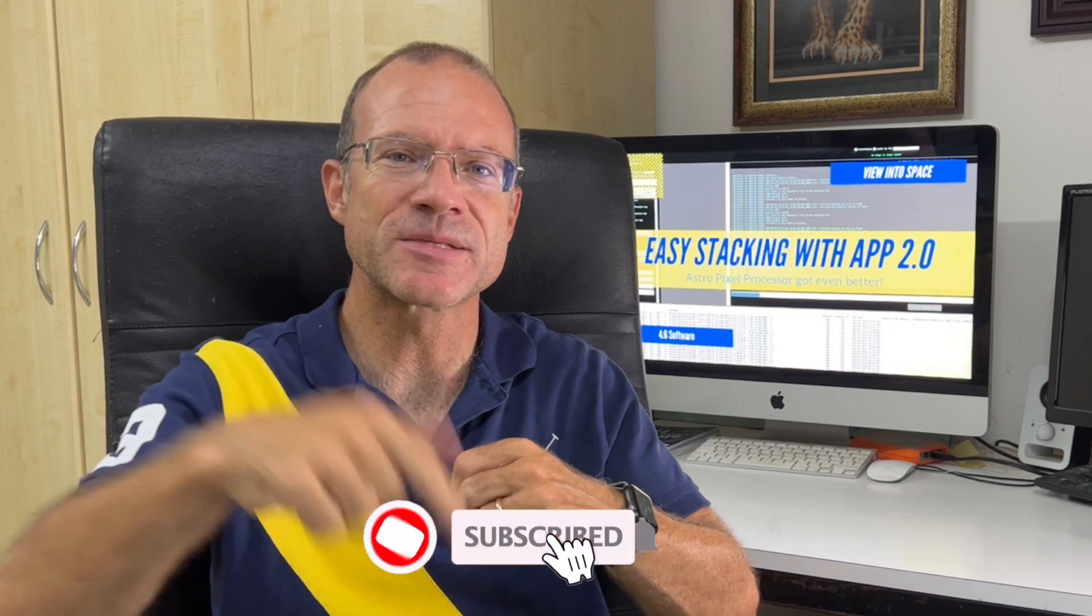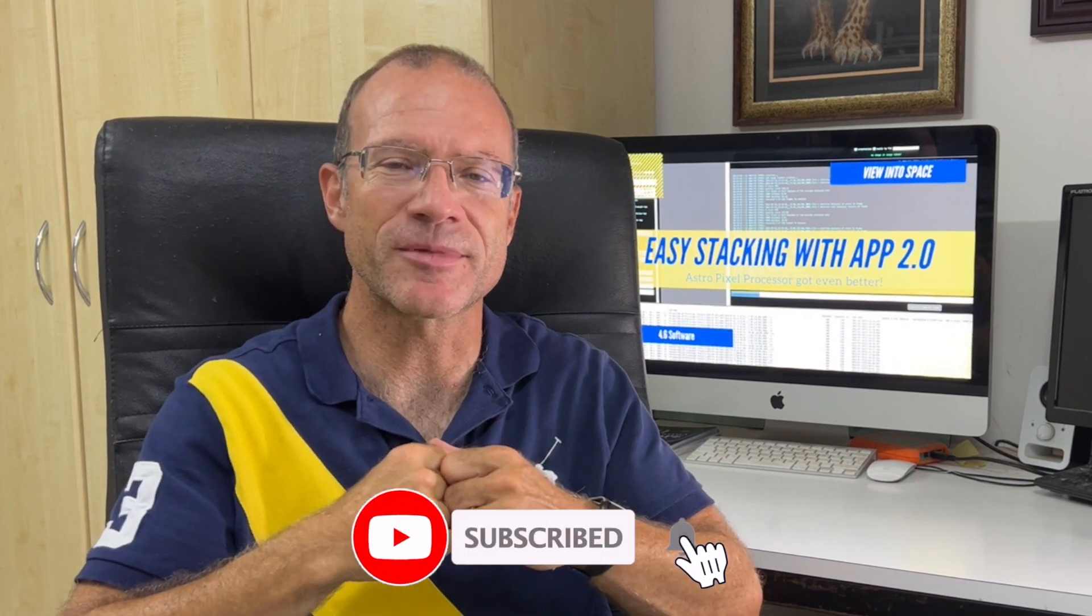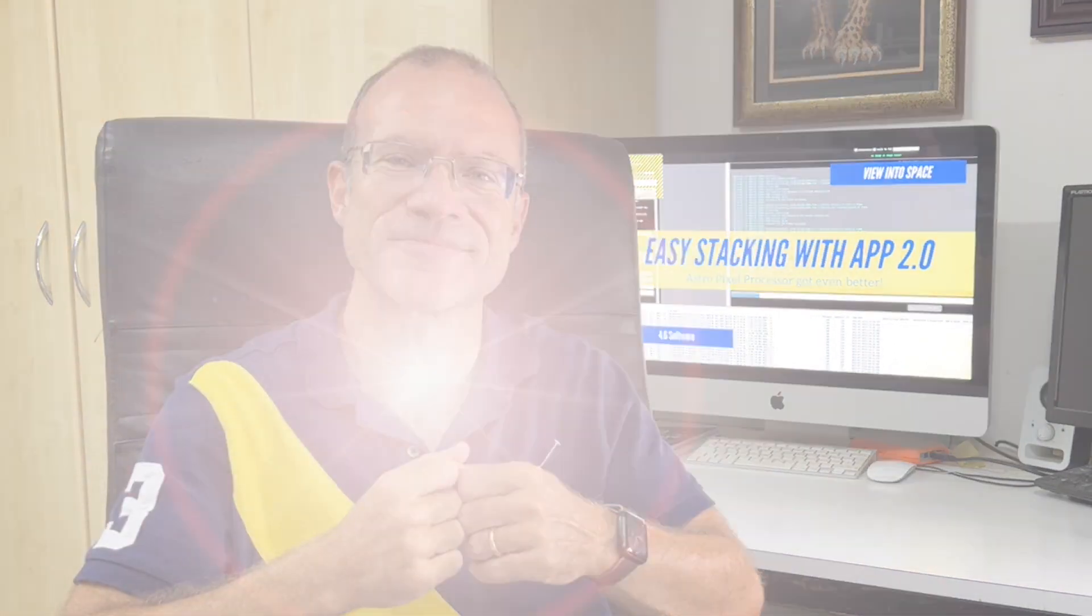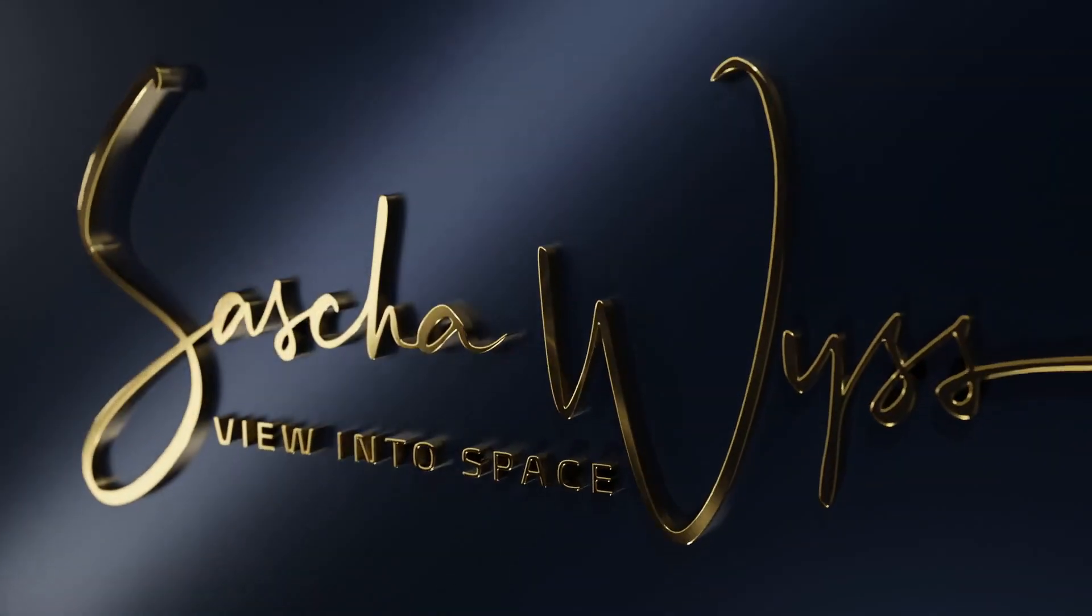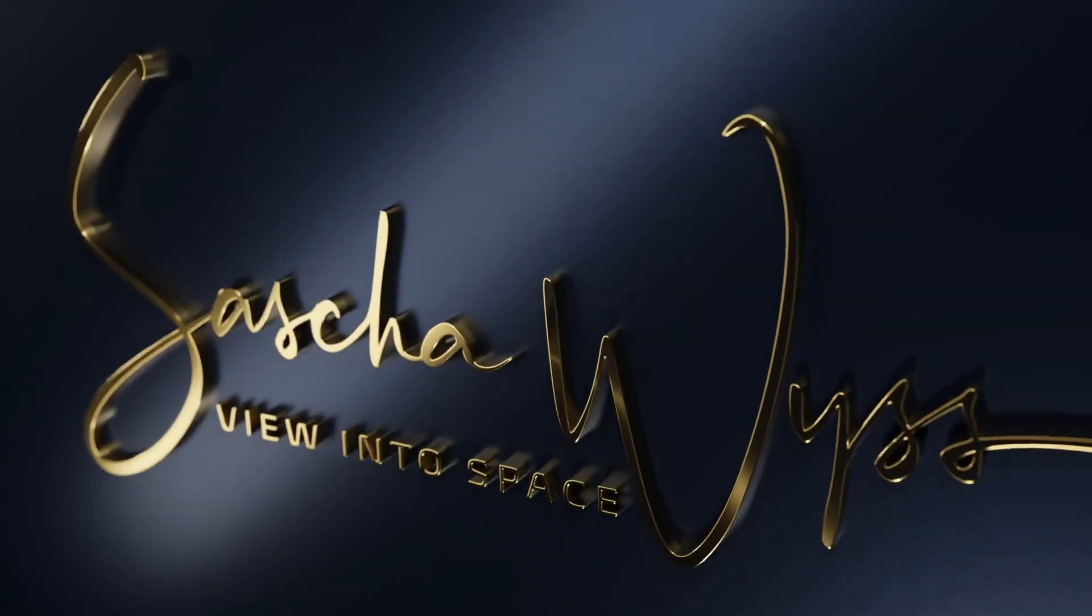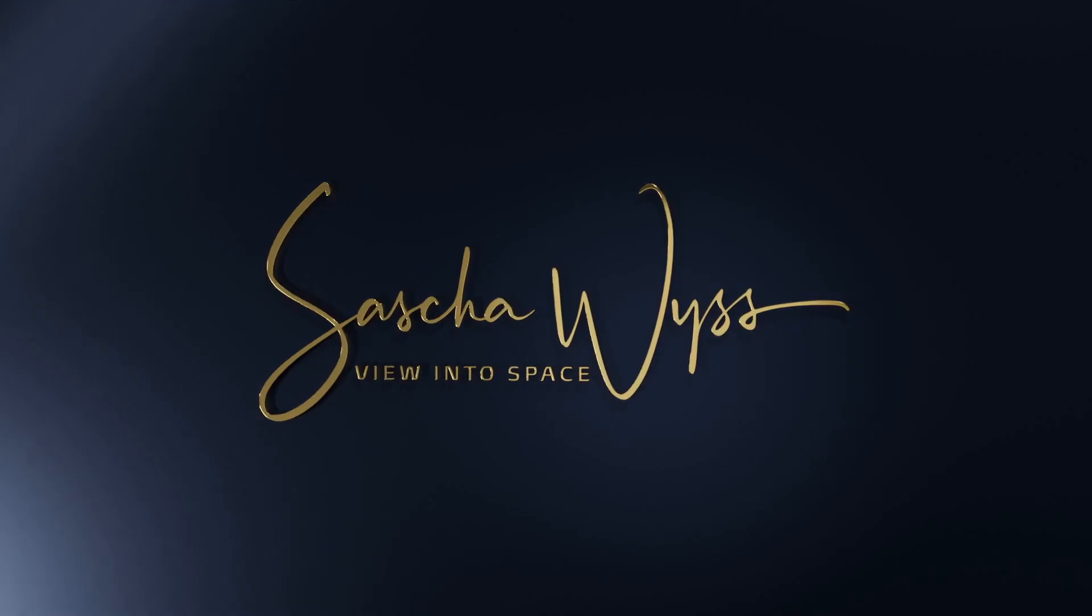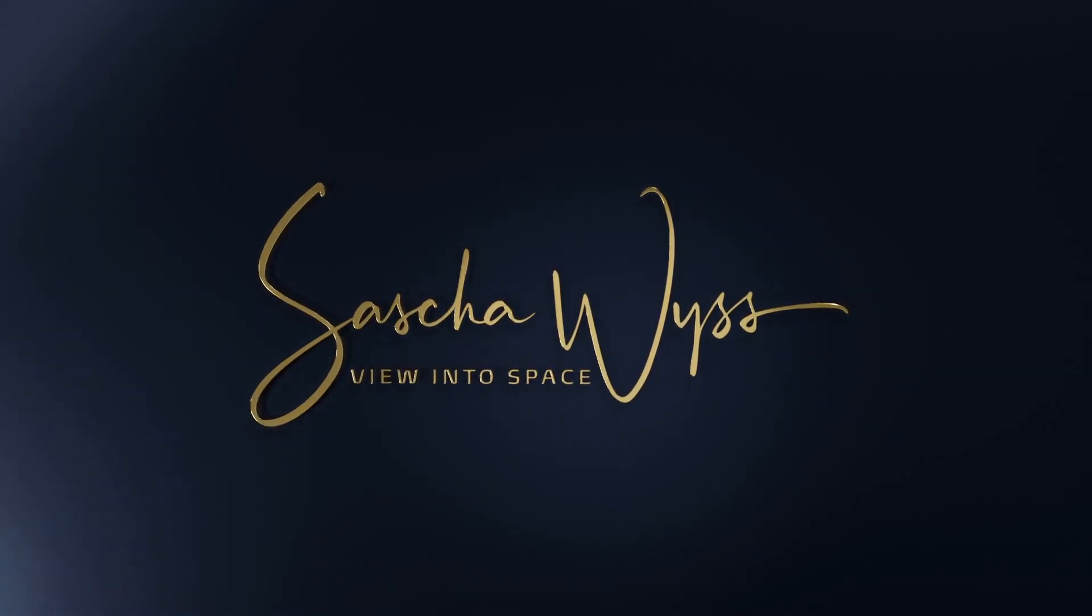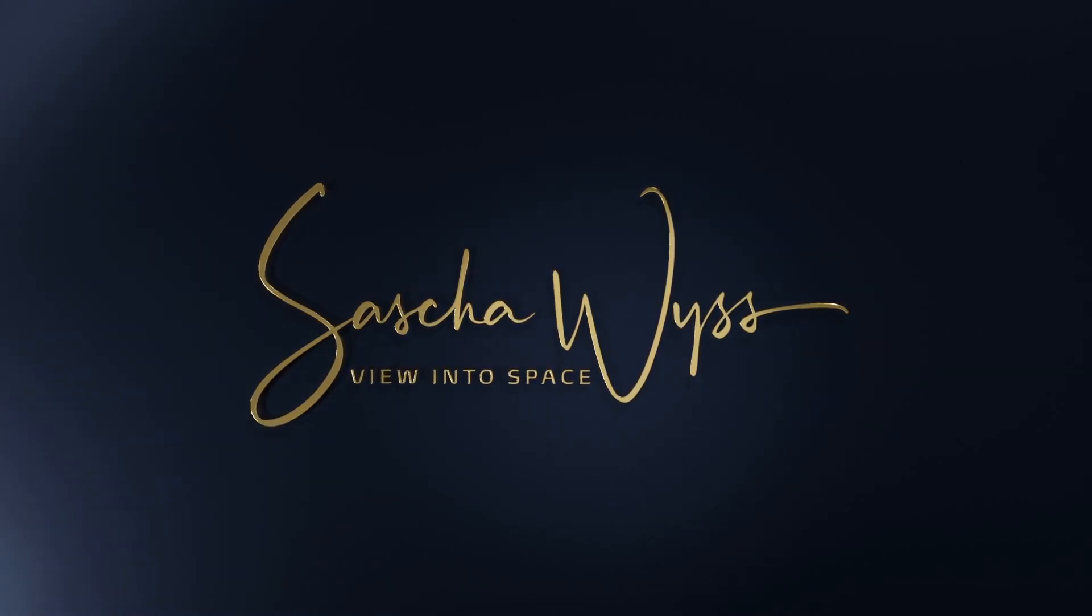If you like this video, please give it a thumbs up and subscribe to my channel below. Thanks a lot. See you next time on Clear Skies.